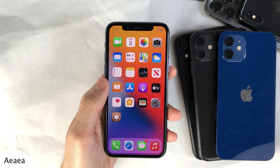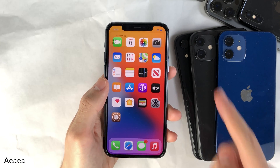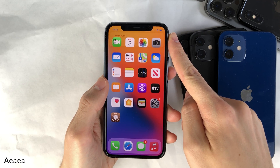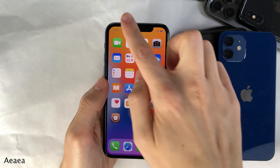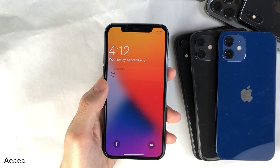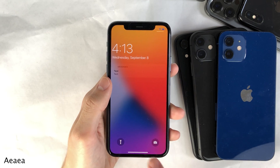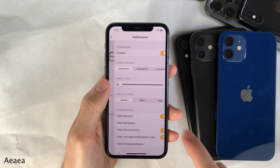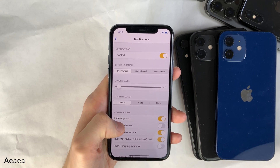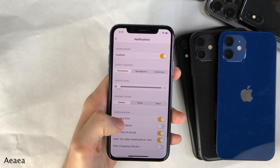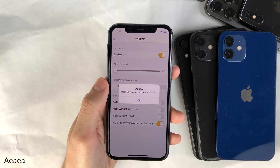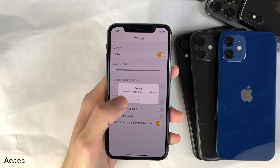AIA allows you to customize the way that your notification banners appear, in addition to a few other settings. I made my banner notifications very transparent and also hid the app icon that normally indicates which application the notification came from, just going for that cleaner appearance. This can all be configured inside the tweak's settings under notifications, and there's also a widgets section, though widget customization does not work on iOS 14.